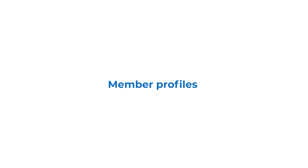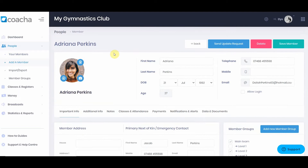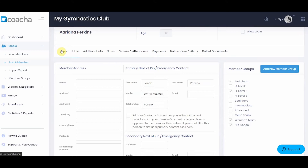When we look at a member profile, there is a huge amount of information we can hold on an individual. Their basic information is always present at the top: first name, last name, date of birth, age, telephone number, mobile, and email. If they haven't set a login up, you can allow login by clicking the allow login button. Below this, there are a series of tabs with more information. In the important info tab, we have the member's address and emergency or next of kin contact information, as well as member groups. Under additional info, you'll see any customized form fields.